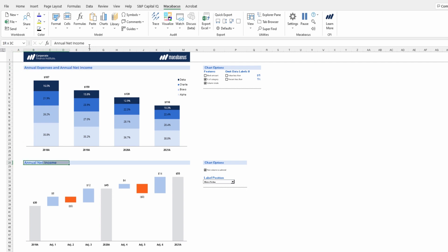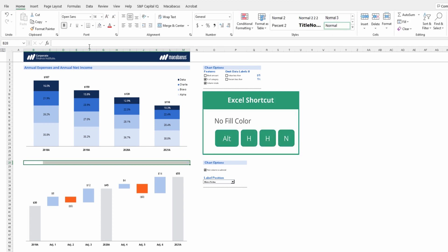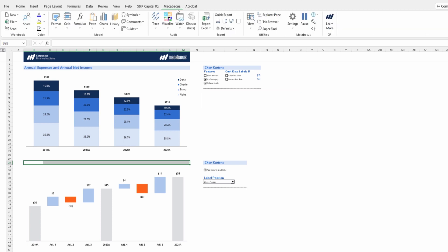And we can just delete this out by pressing delete. And then we can press Alt-H-H-N on our keyboards to take out that title or at least the fill color. And now we're ready.